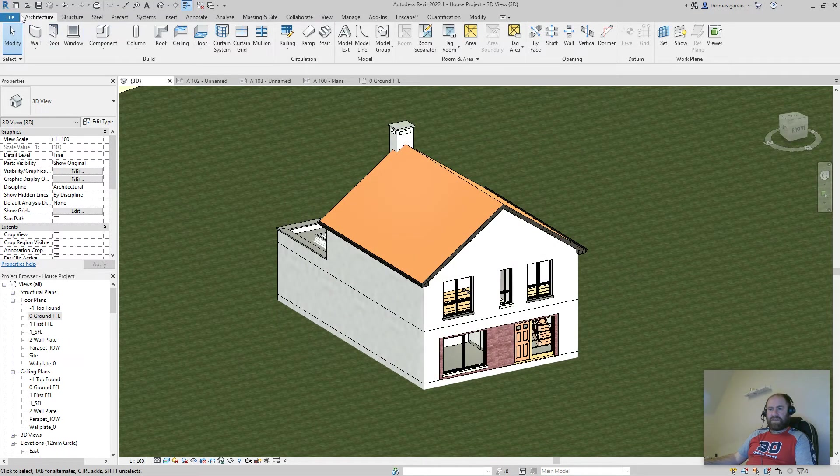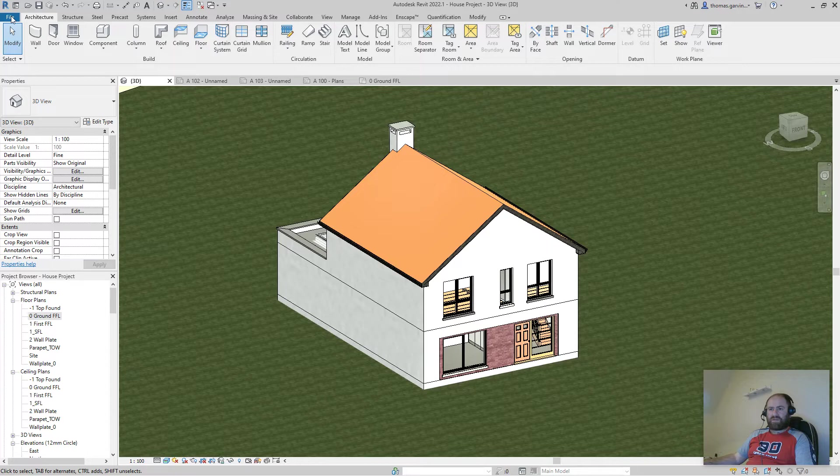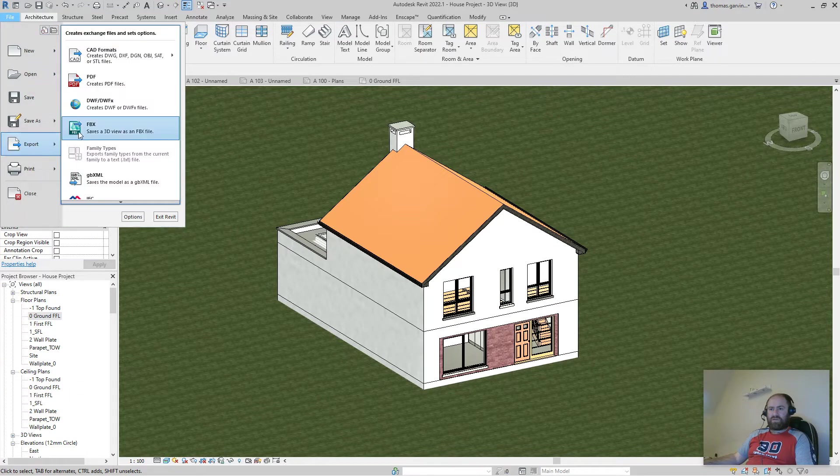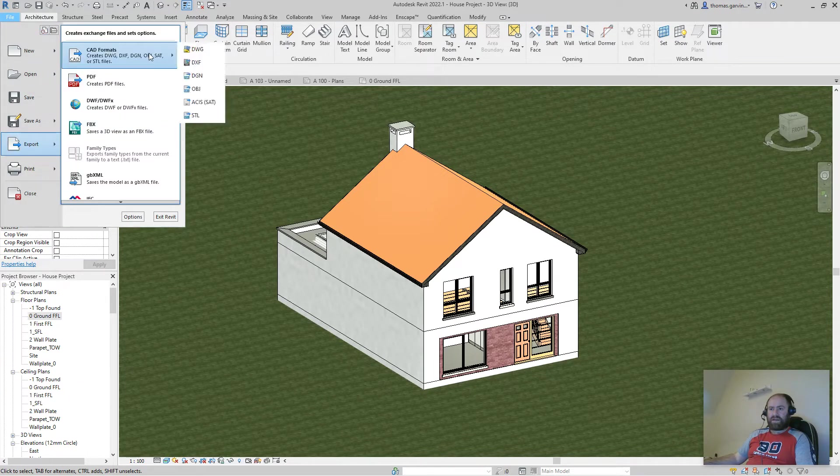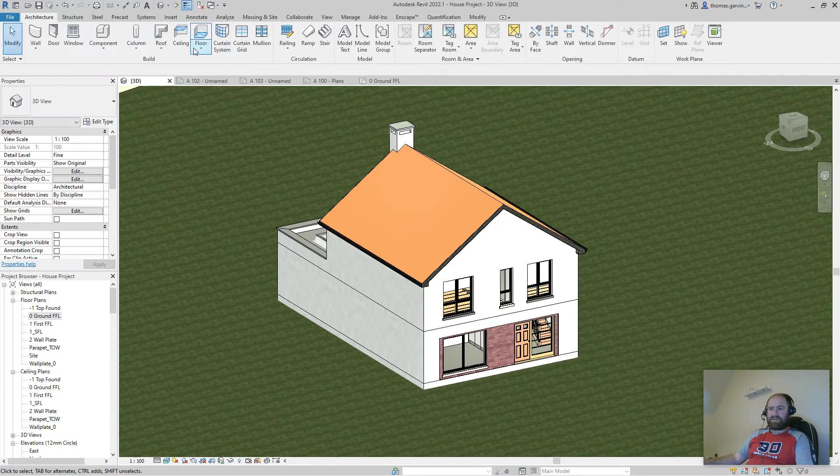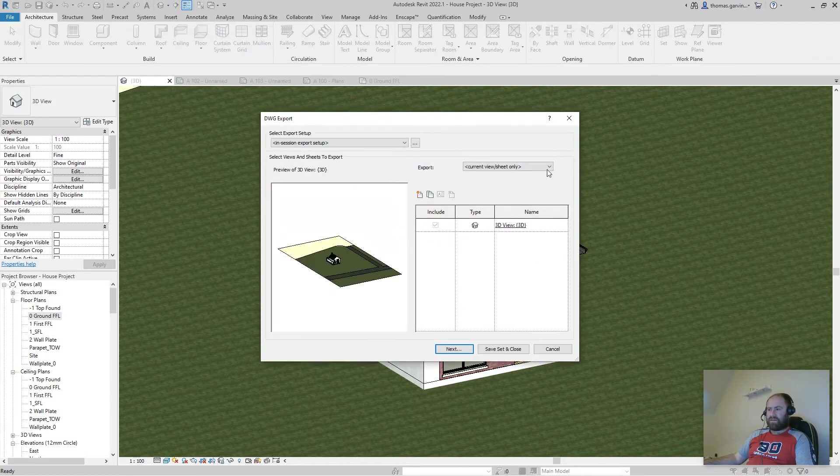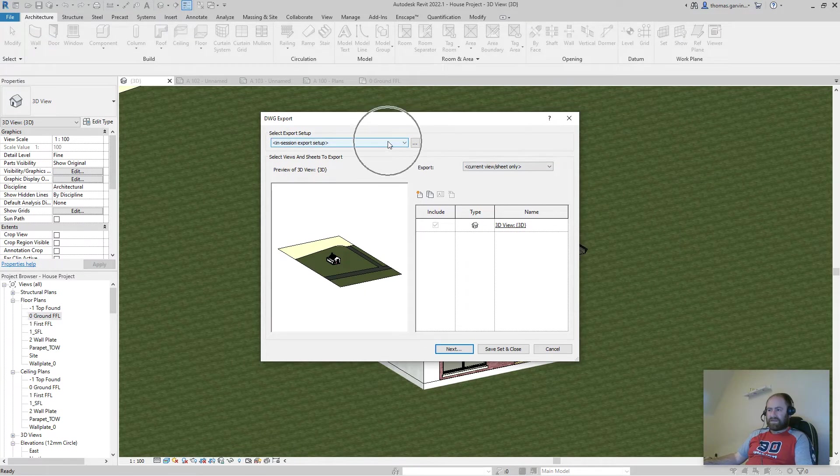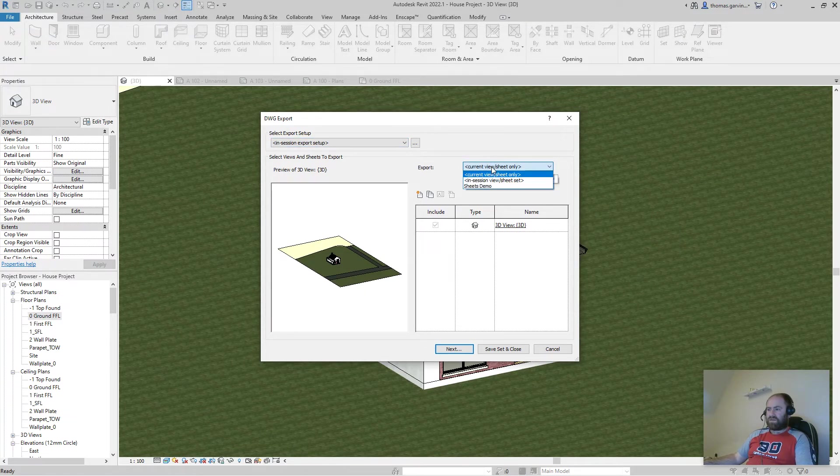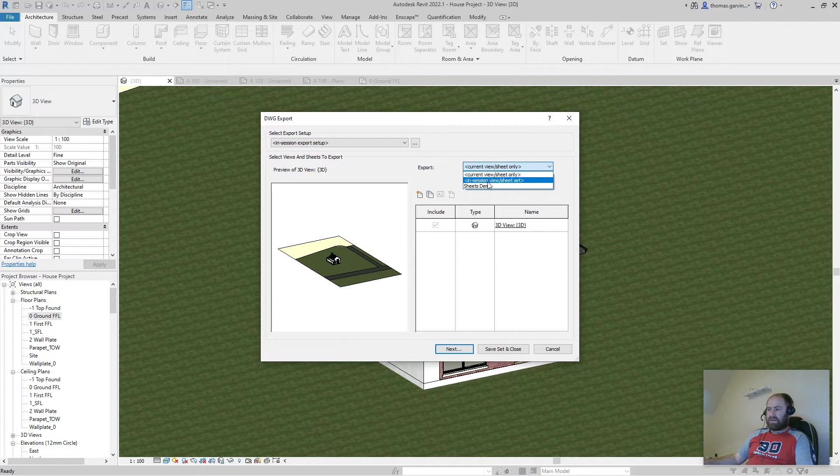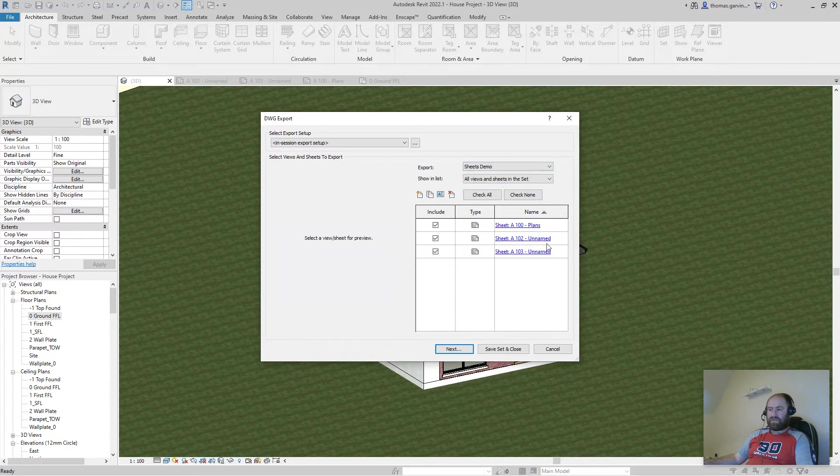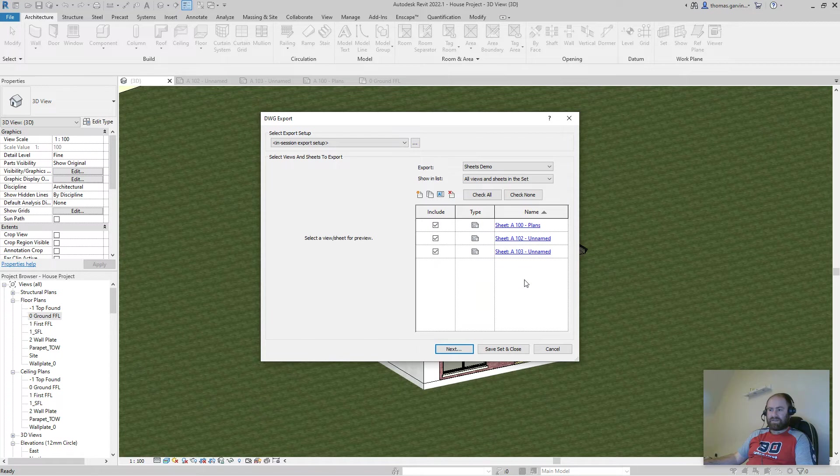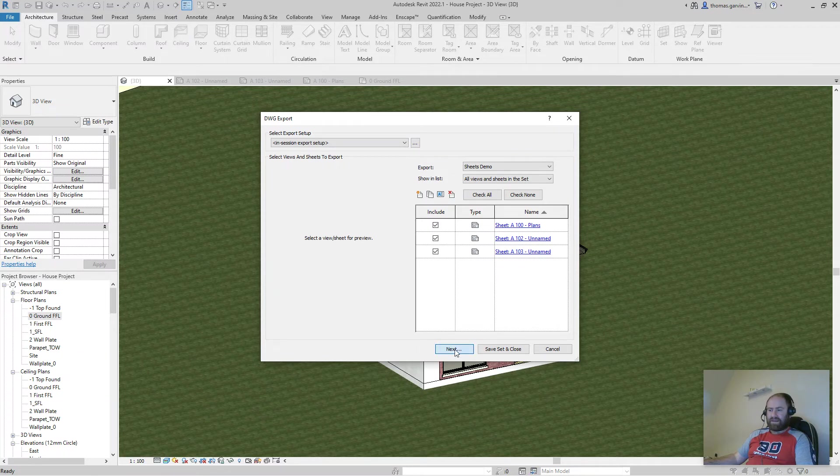Now, if I go back into my export menu, so file, export, CAD formats, DWG, this is already set up. Now we can go to export, and sheets demo is there. Sheets demo has my three sheets that I've selected in that print set ready to go. I click next.